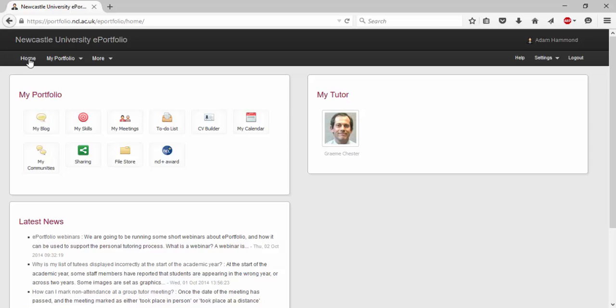To access MySkills click the MySkills button on the home page in the MyPortfolio section.